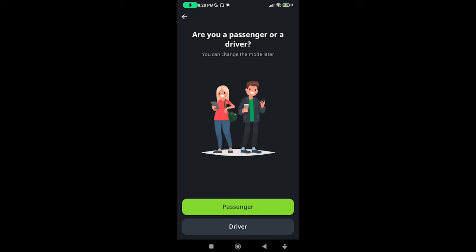Are you a passenger or driver? You can change the mode later. Travel — are you a passenger or driver? I'll select driver mode.